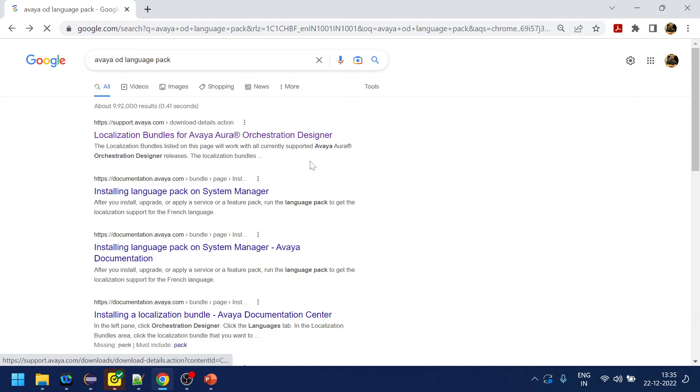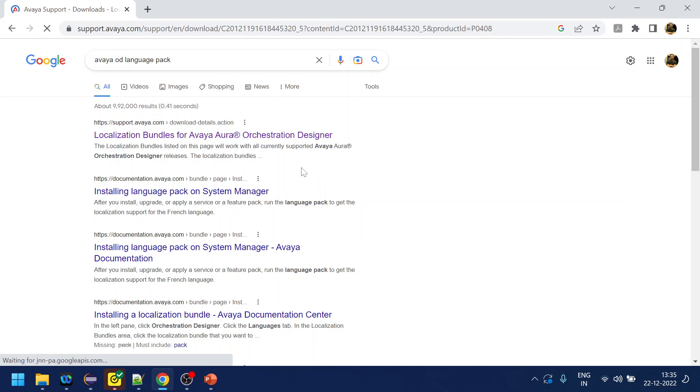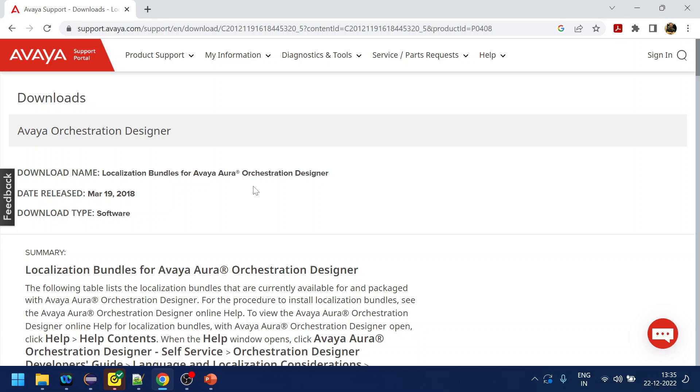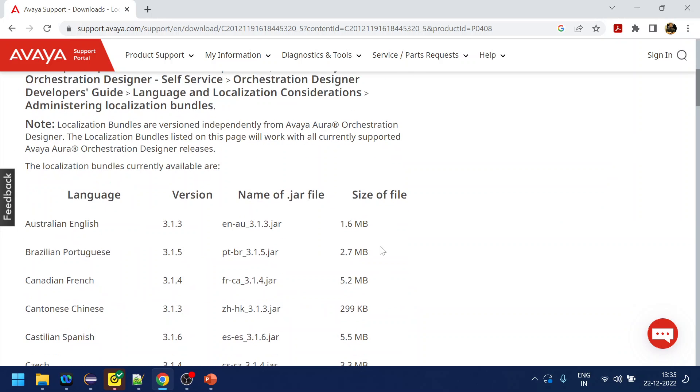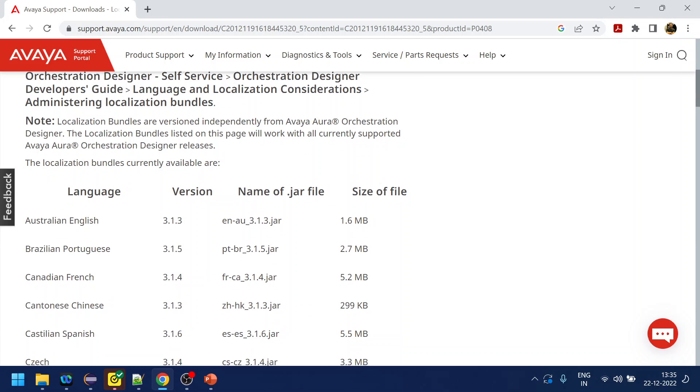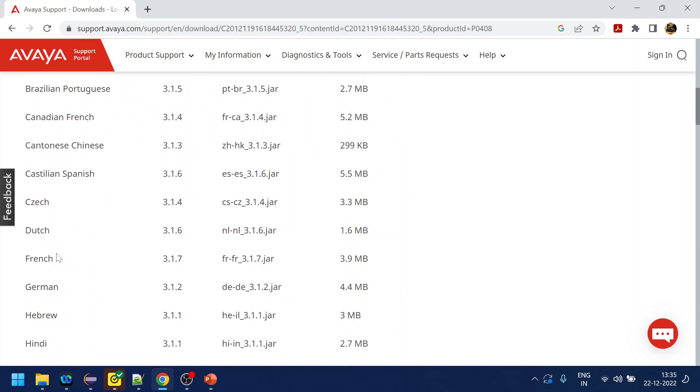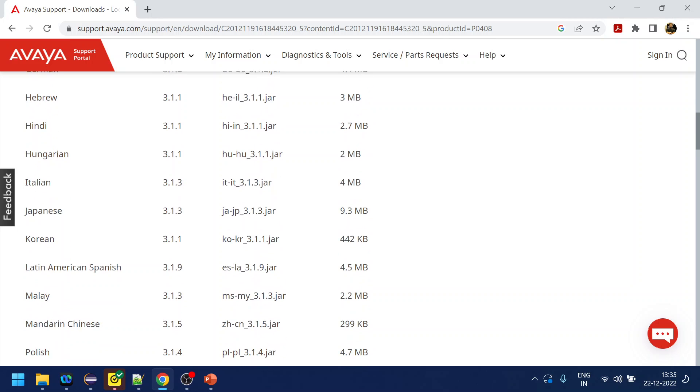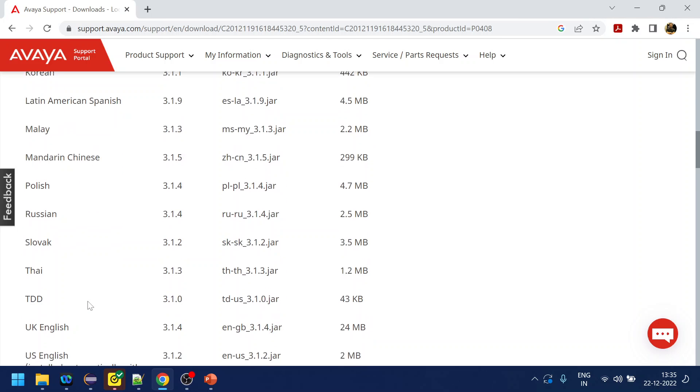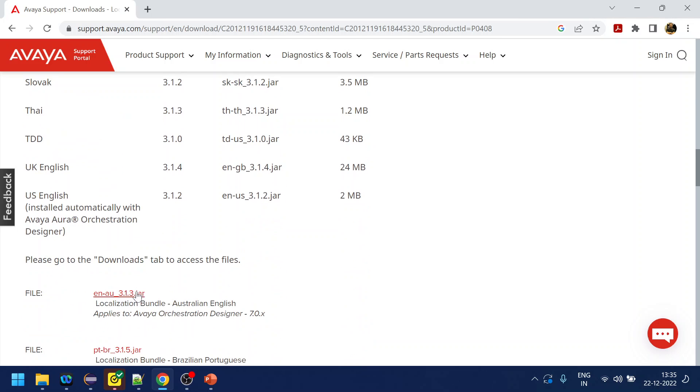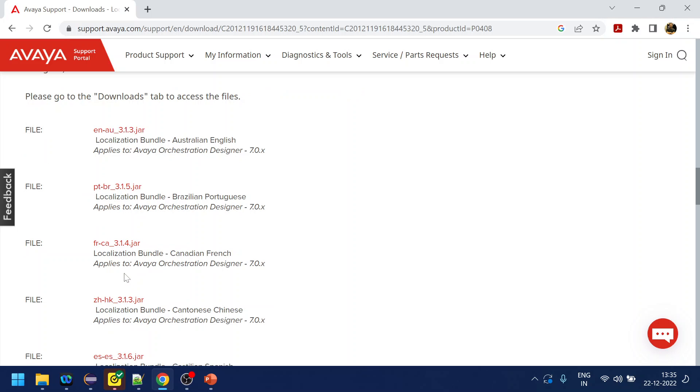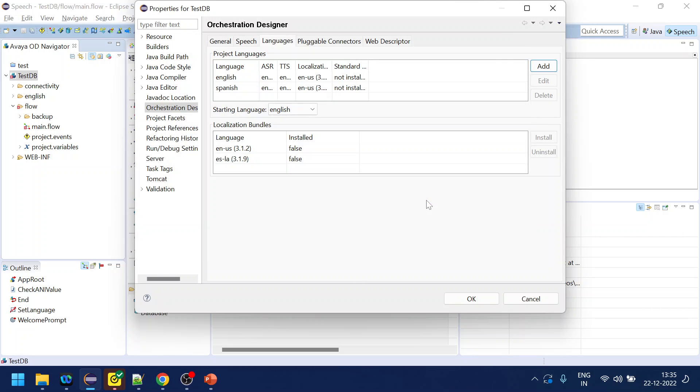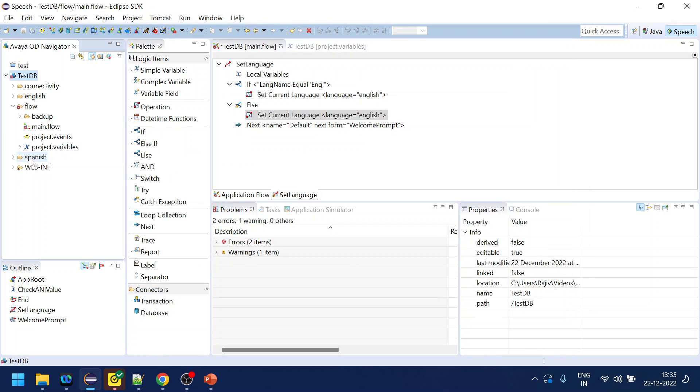How to get the localized bundle or the language bundle? I have something, when I did a search something called Avaya language pack we get this one and we have around 31 languages. If you scroll down, we have like Australian English, Italian, Korean, Russian and all these languages and you can download the jar. You need a credential from our side to log in and download this jar file. I already have the Spanish one.